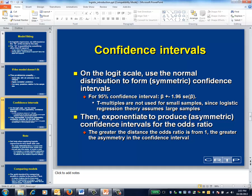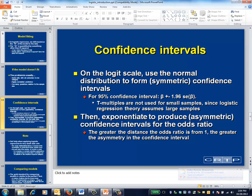In logistic regression, confidence intervals are based on the distribution of the regression coefficients being normal on the logit scale. For a 95% confidence interval, you take the usual beta plus or minus 1.96 standard errors. If you exponentiate beta, you obtain an odds ratio. The confidence interval for the odds ratio is obtained by exponentiating all the points within the original confidence interval.